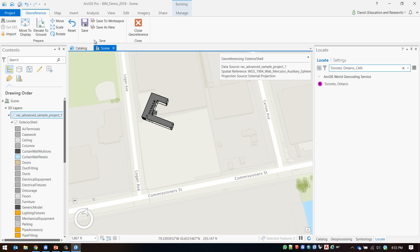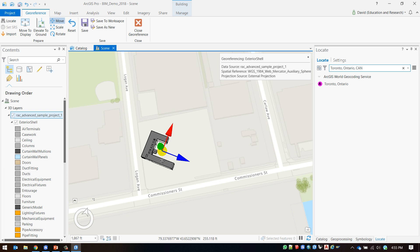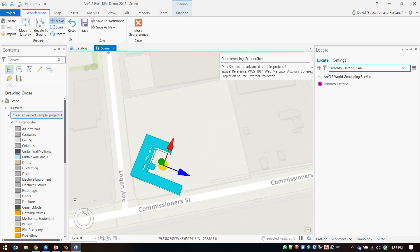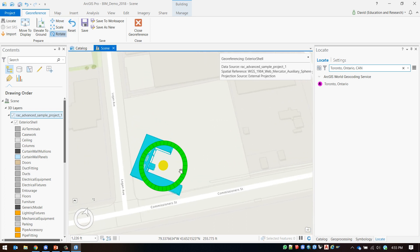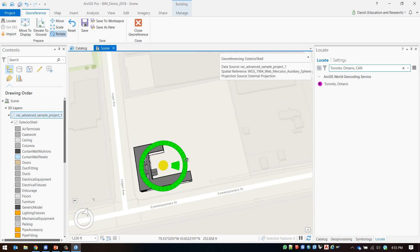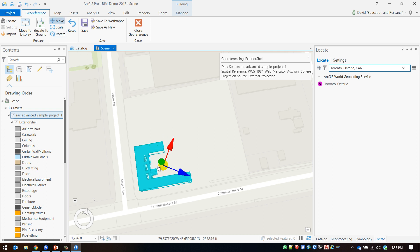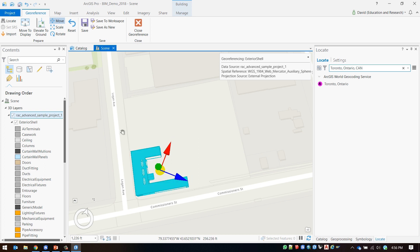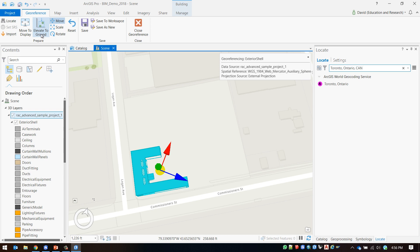I can use the move, scale, and rotate tools to correctly place my model within the scene. Finally I will click elevate to ground to correctly position my data on the ground and I will then save my changes to the data.